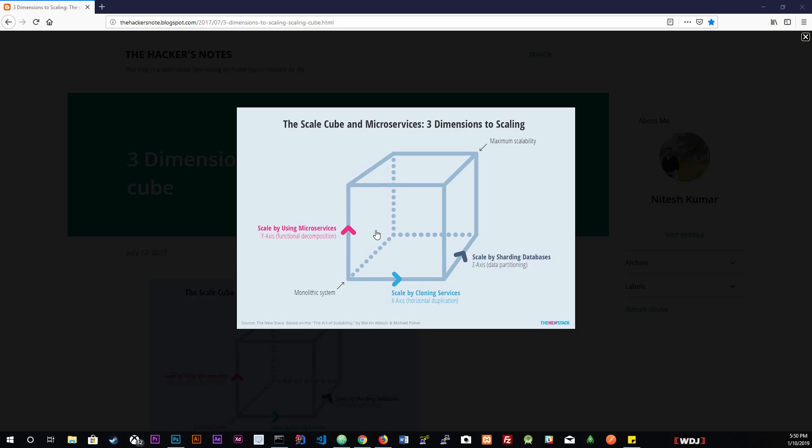In the bottom left corner it represents the least scaled application possible: a single instance monolith. The monolithic system represents the least scaled application possible, a single instance. This means you have one application running in a single instance on one single computer. As we scale our application, we move closer to the top right hand corner of the scale cube.